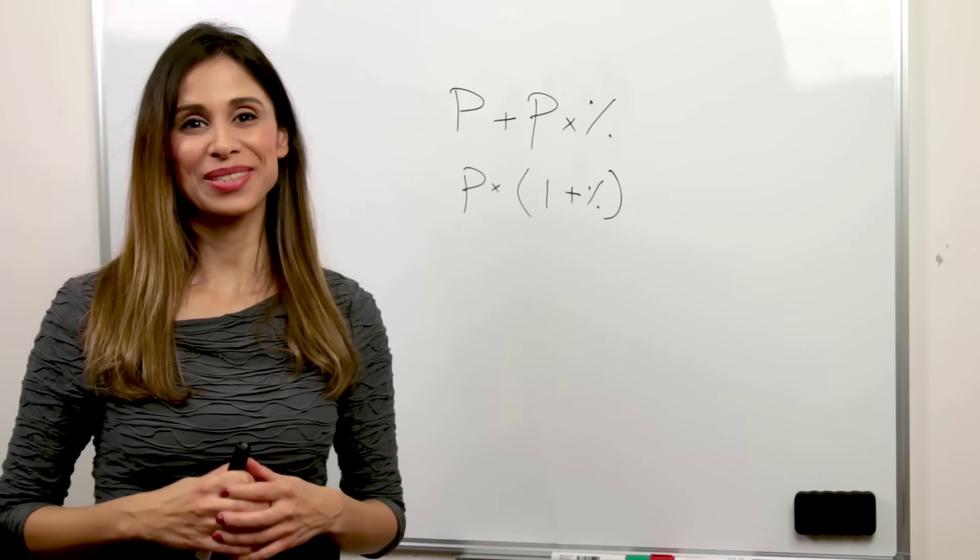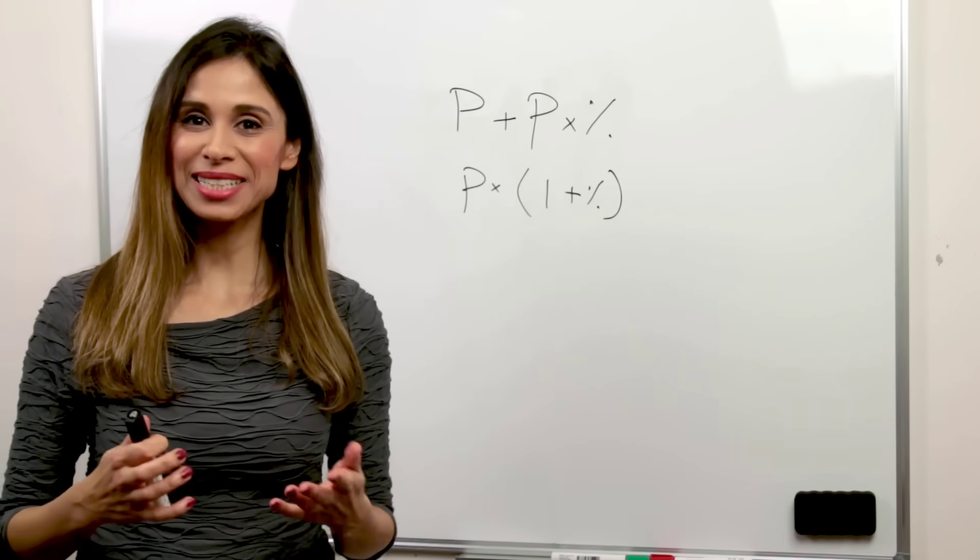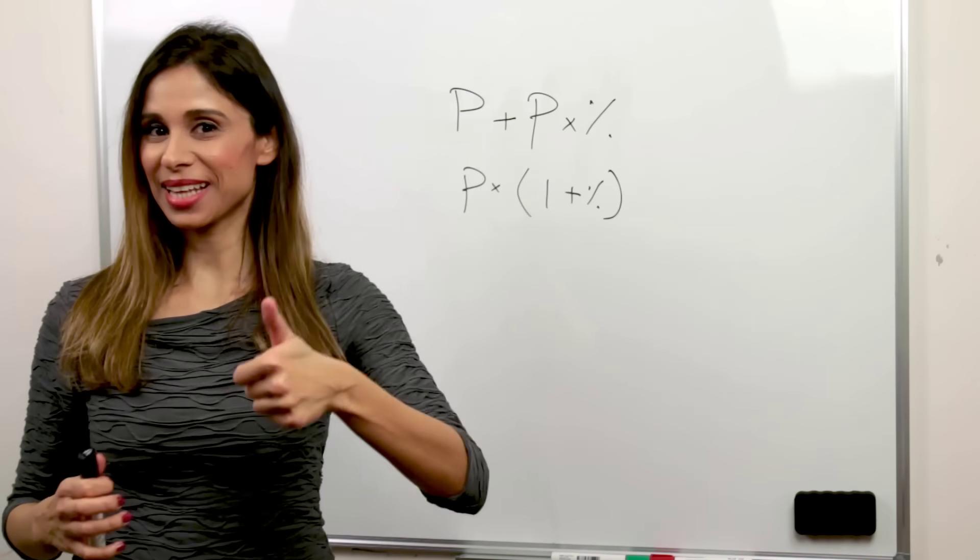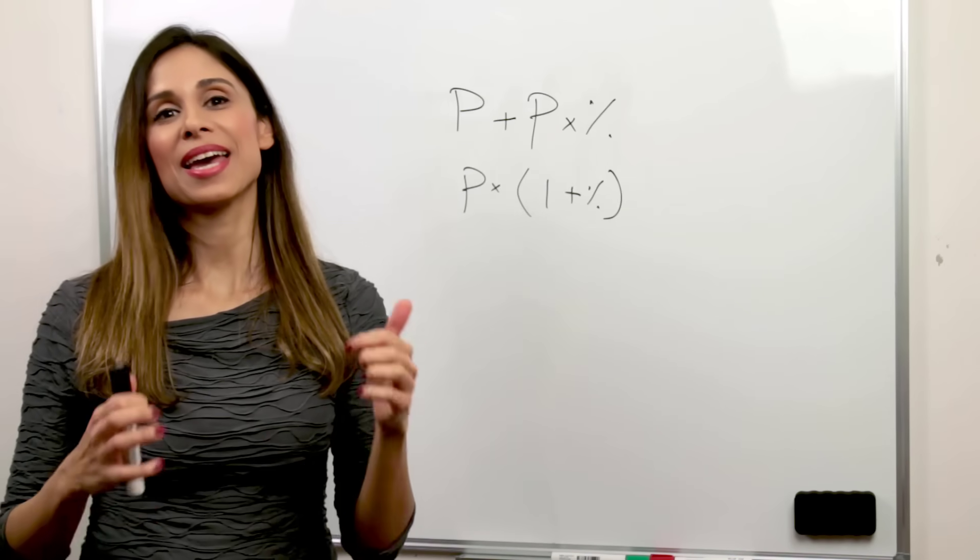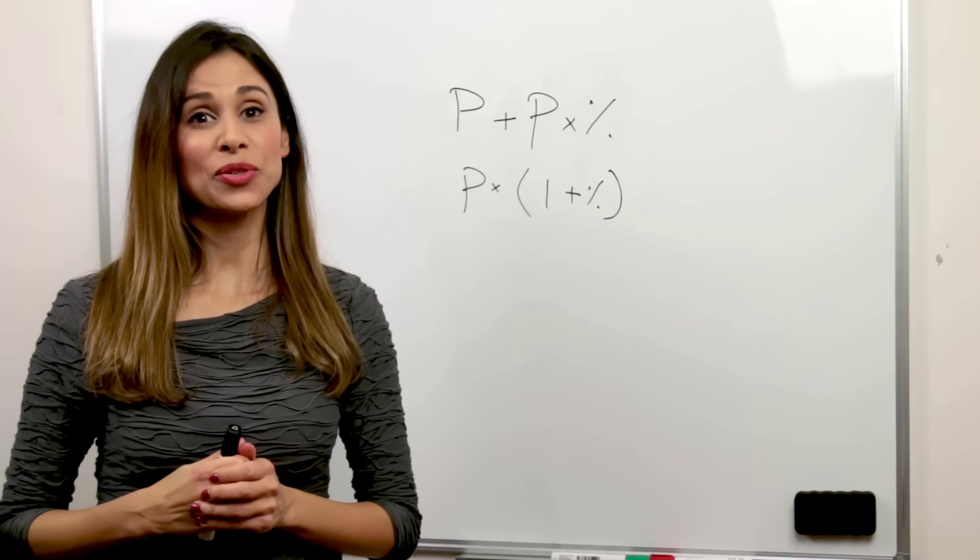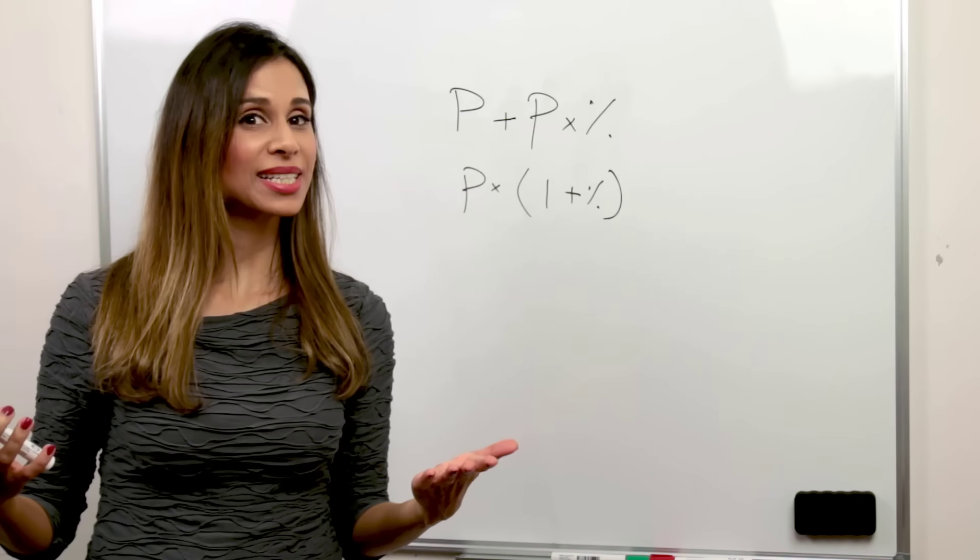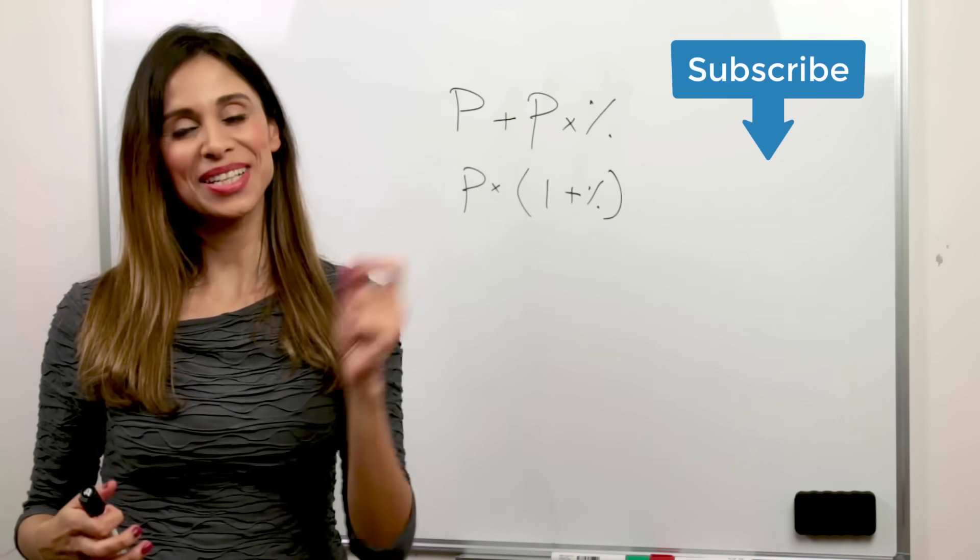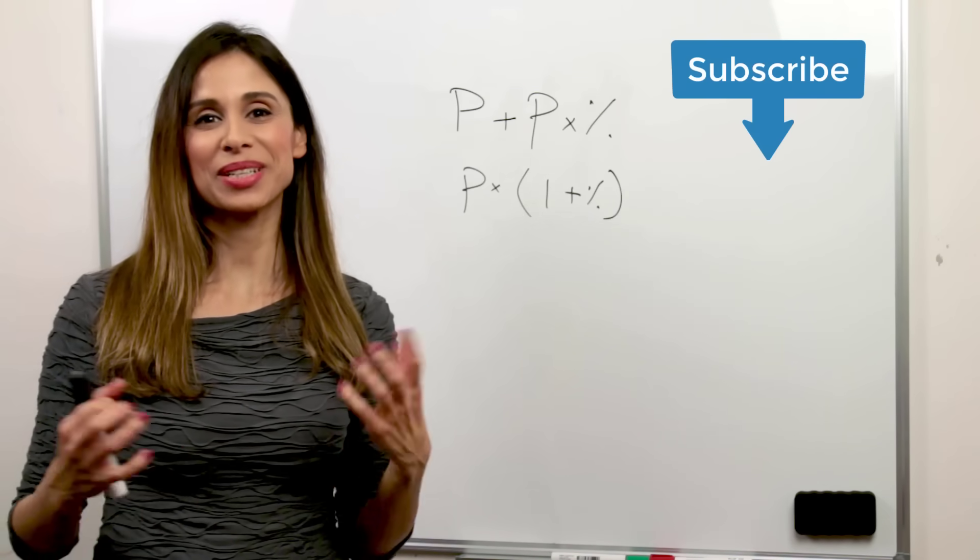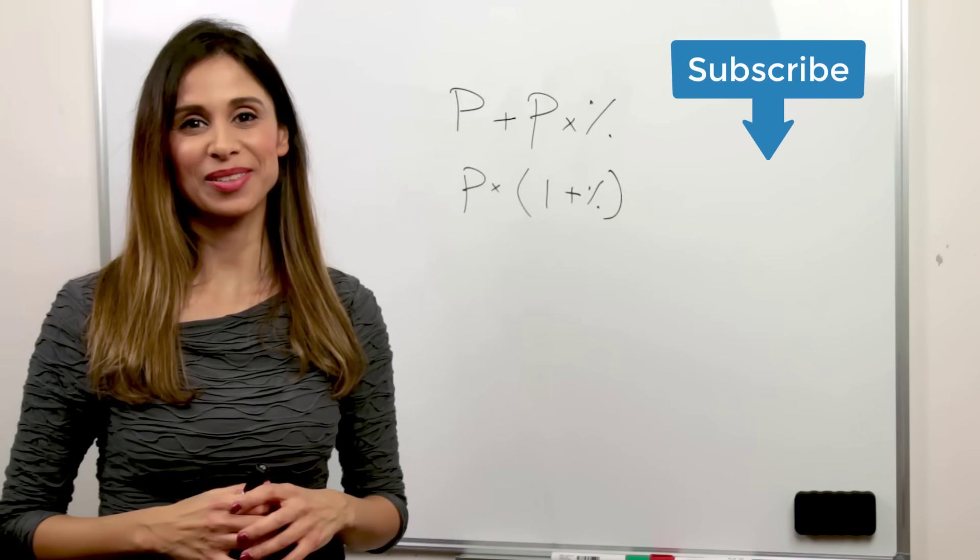If you liked this video, click that thumbs up. And if you want to improve your Excel skills, consider subscribing to this channel.